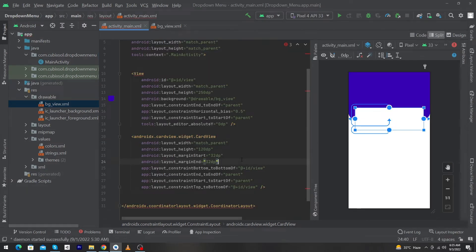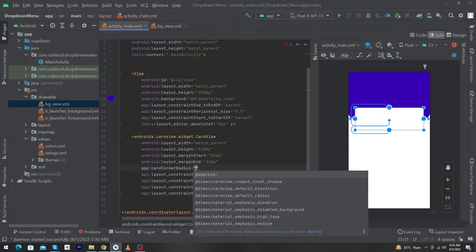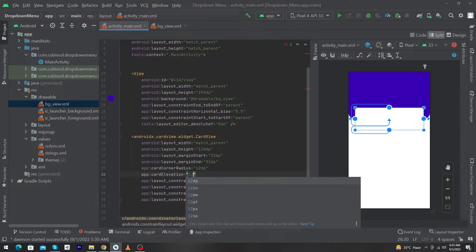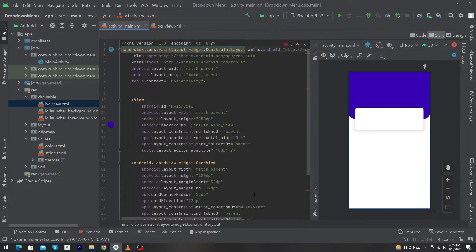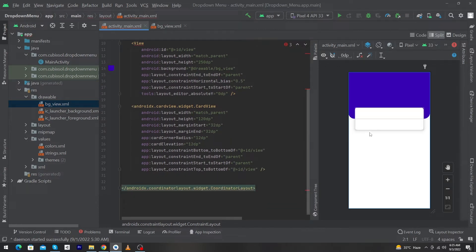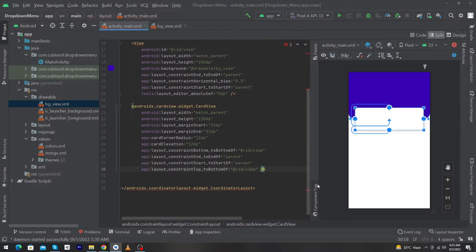Click on Split and set card:cornerRadius to 12dp and card:elevation to 12dp. The card corner radius rounds the corners of the card, and the elevation property gives a shadow. The more you increase the card elevation value, the larger the shadow will be.